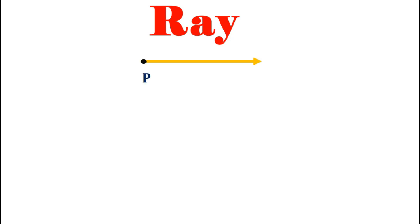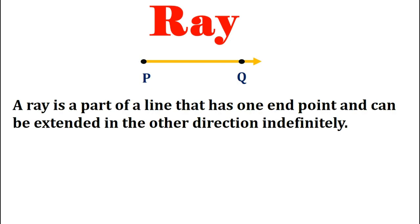Let us now understand what is a ray. A ray is a part of a line which has only one end point and the other point can be extended in the other direction endlessly as it has an arrow in it. In the above figure the end point is point B and point Q is the other point which can be extended in the other direction endlessly as it has an arrow in it.